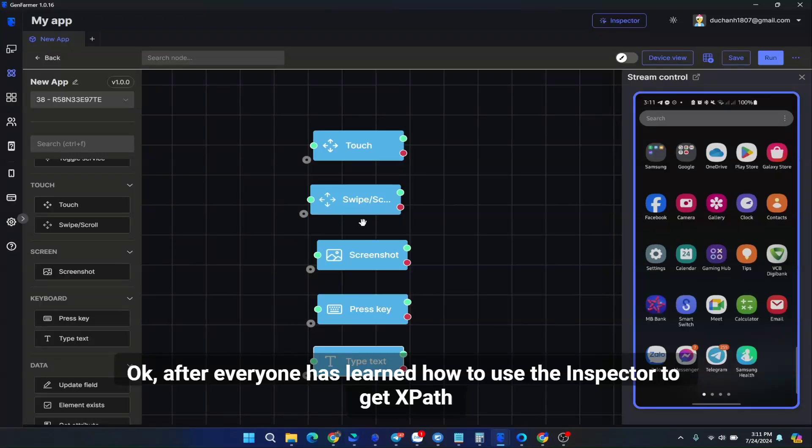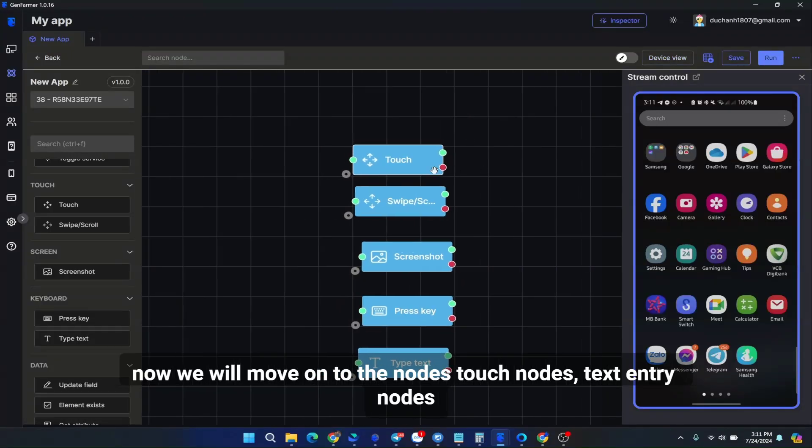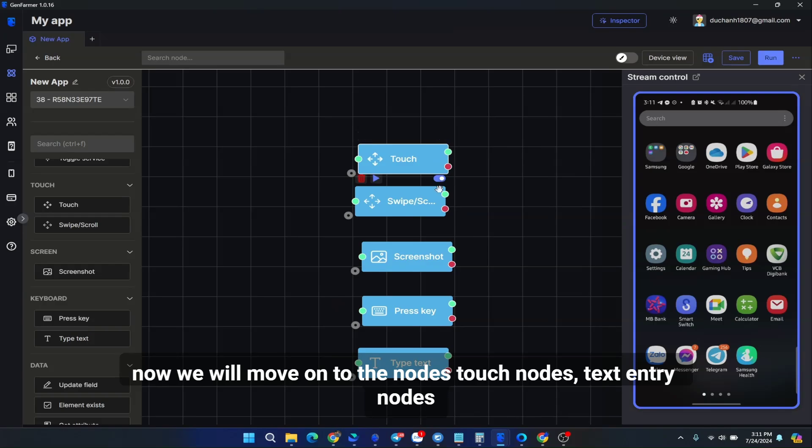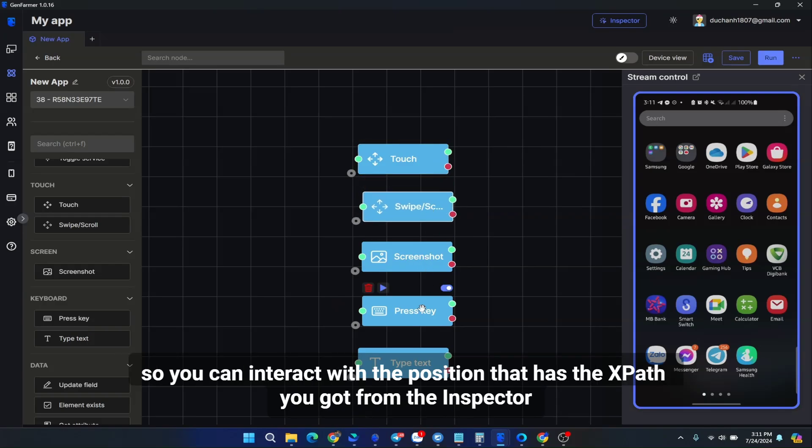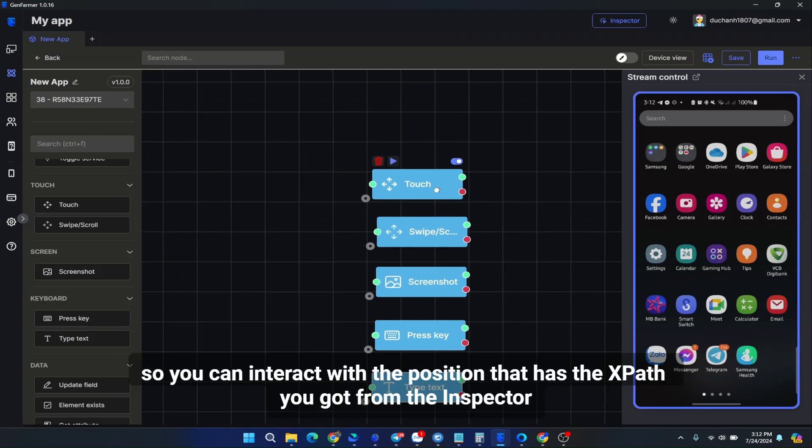After everyone has learned how to use the inspector to get XPath, now we will move on to the node's touch nodes, text entry nodes, so you can interact with the position that has the XPath you got from the inspector.